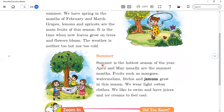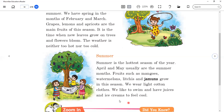Summer is the hottest season of the year. Summer season usually comes in April and May. In this season we wear light cotton clothes, and we like to swim and have juices and ice creams to feel cool.